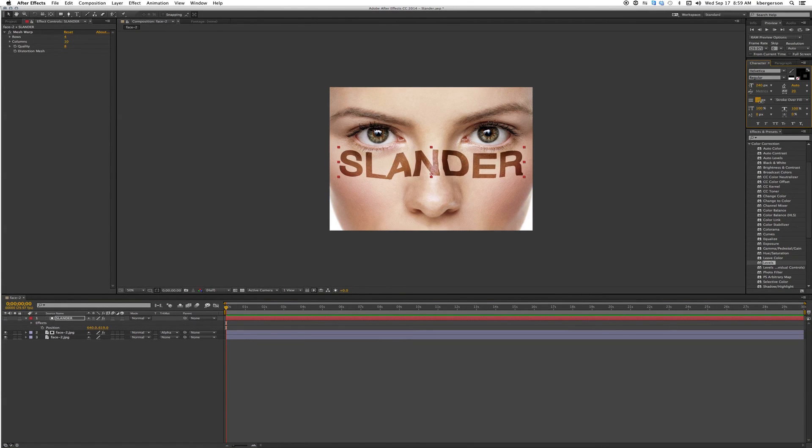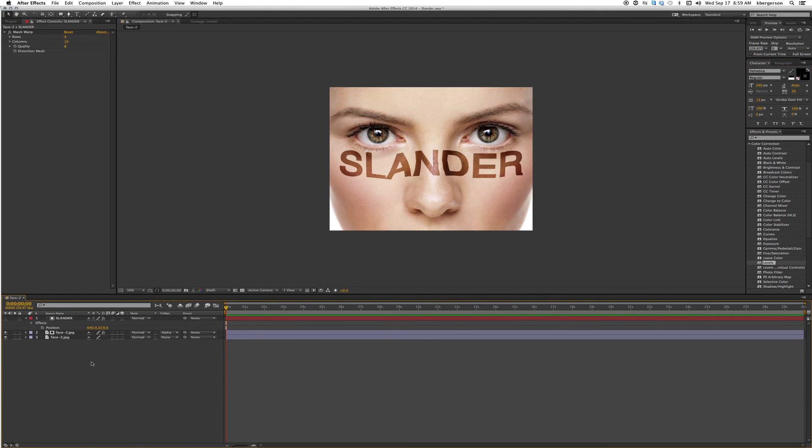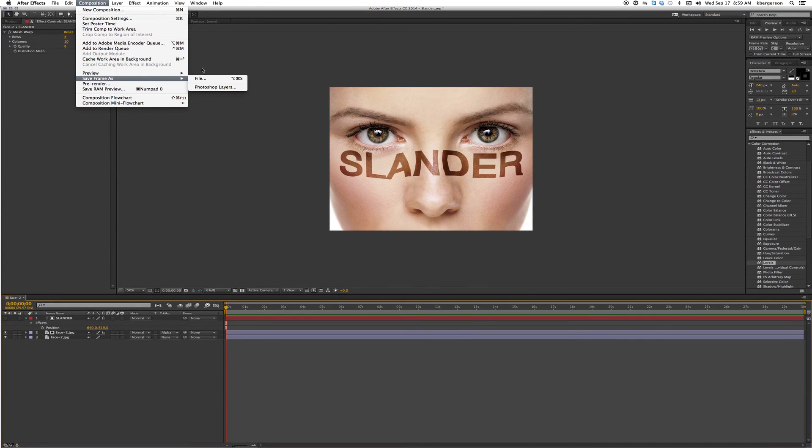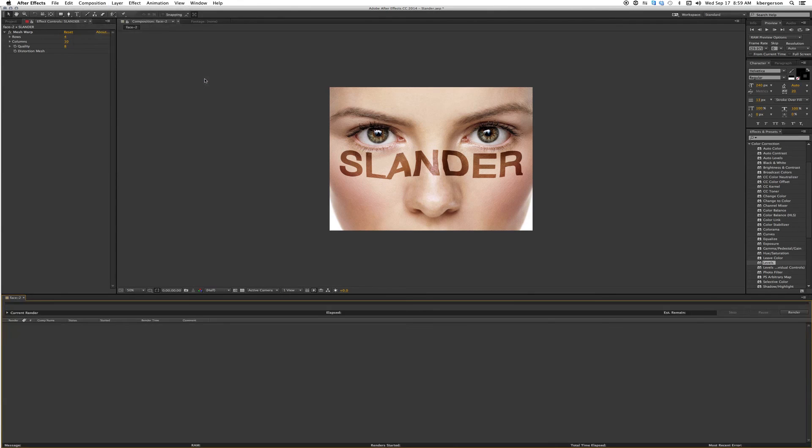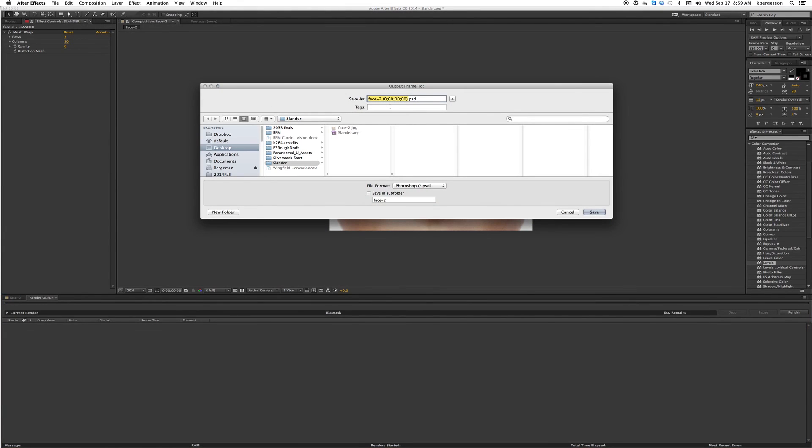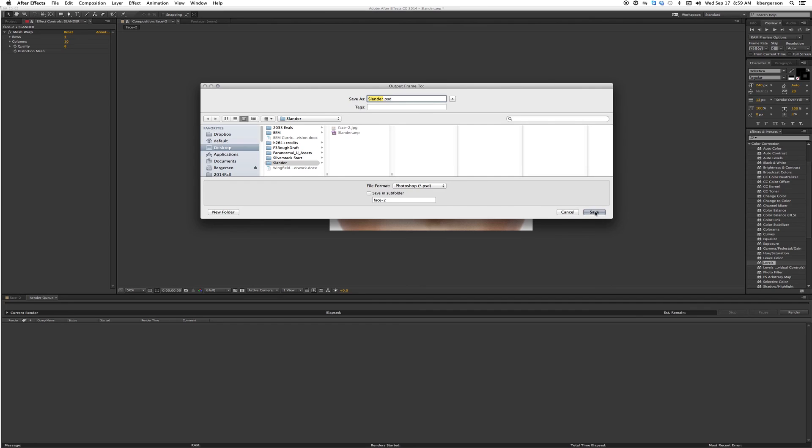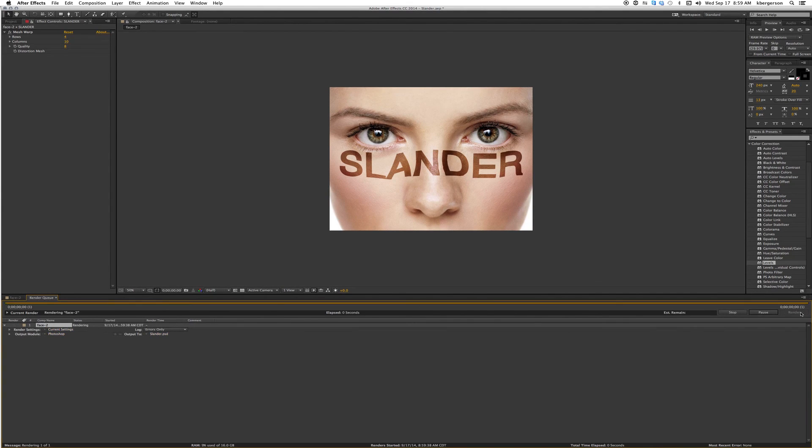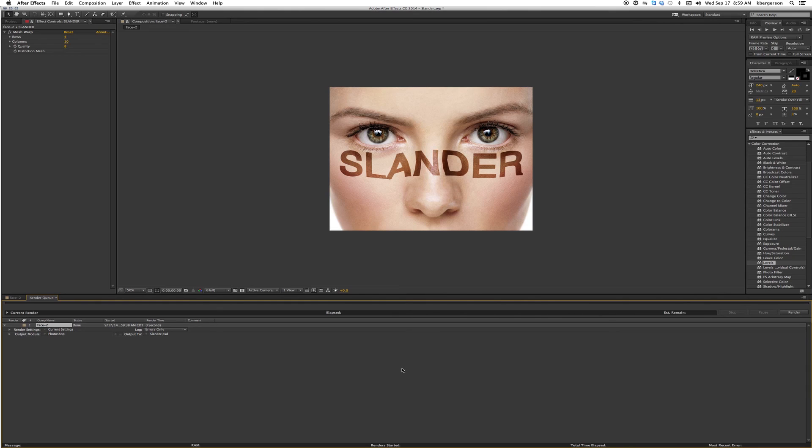Now go to composition, save frame as file, and we'll call that slander. Make sure it goes into that folder and it's going to save it as a Photoshop file. Hit save, render, and post that in D2L.